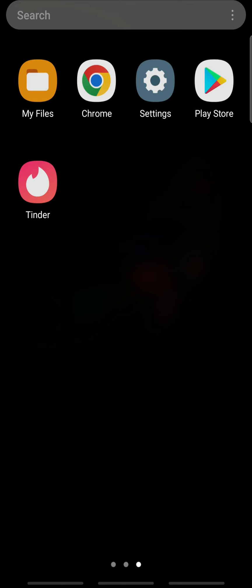Tinder does not allow users to send pictures on the app, but you can send the link to the pictures. To do so,